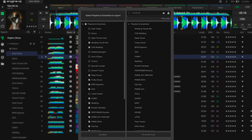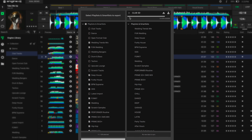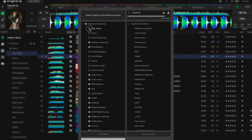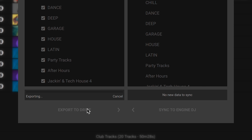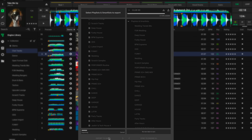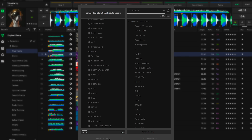Just open up Sync Manager, select the drive you want to export to, select the playlist that you want to pack to the drive, and then click Export to Drive. Stems for these tracks will automatically be packed.